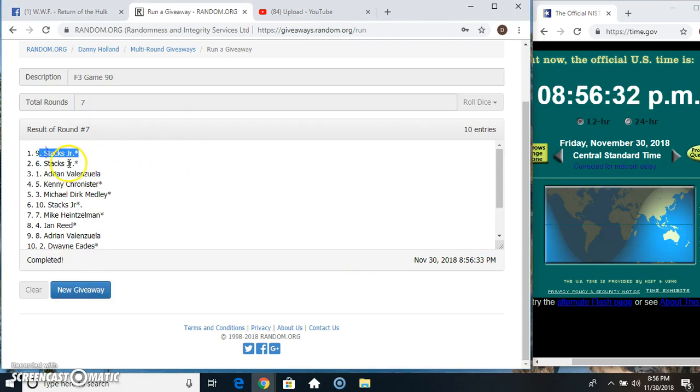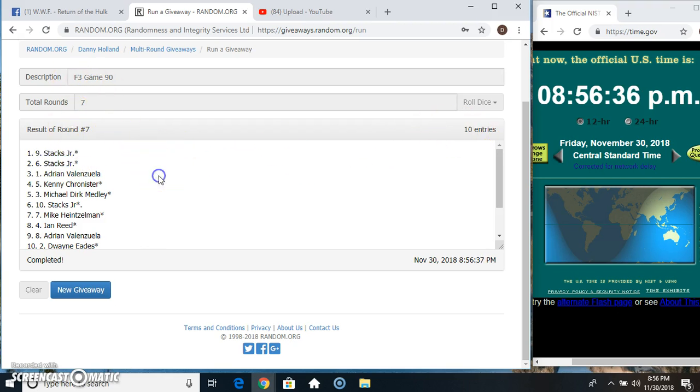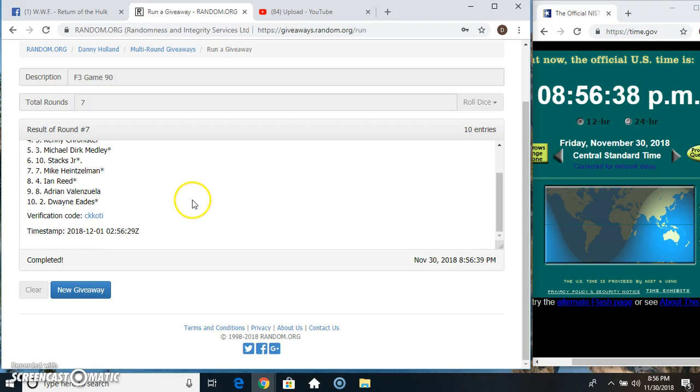Stax jr gets both spots. 10 items, seven times, seven on the dice. Congrats Brian.